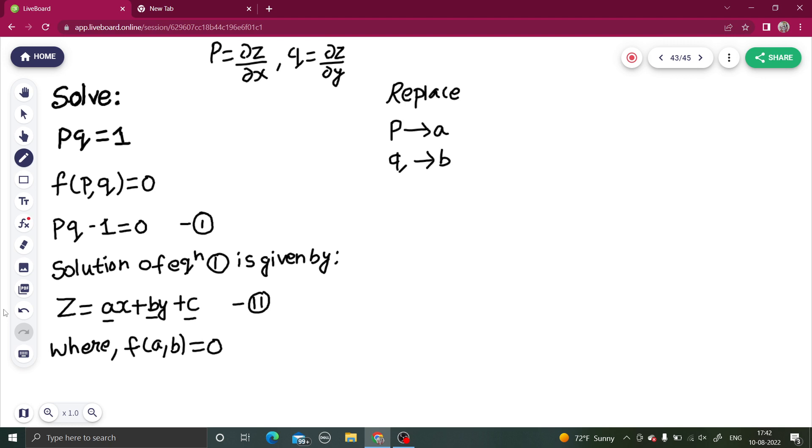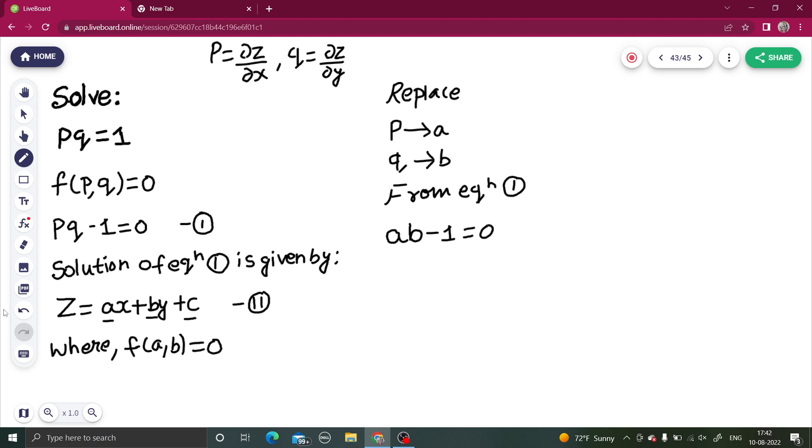If you do so, from equation 1 we can write: in place of p write a, in place of q write b. So ab - 1 = 0. If I want to write b in terms of a, then ab = 1, or b = 1/a.